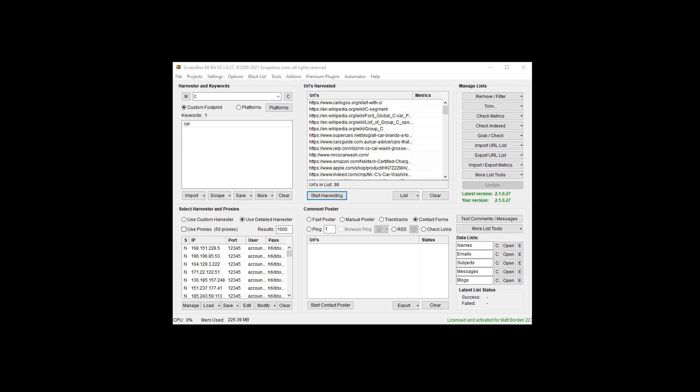By that I mean I have a list of 98 URLs here. I could have 9.8 million or 98 million URLs. It doesn't matter. And I'm going to export that and split it into files that are smaller.